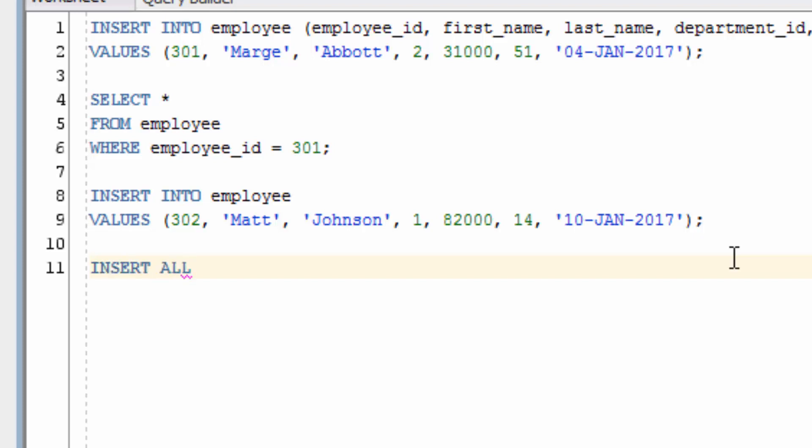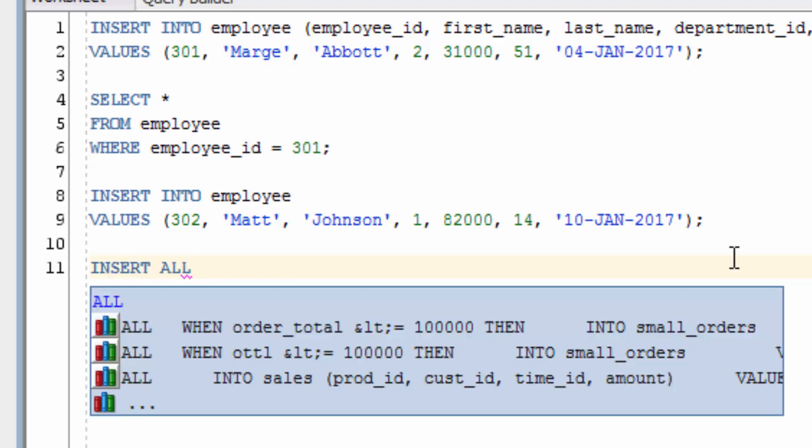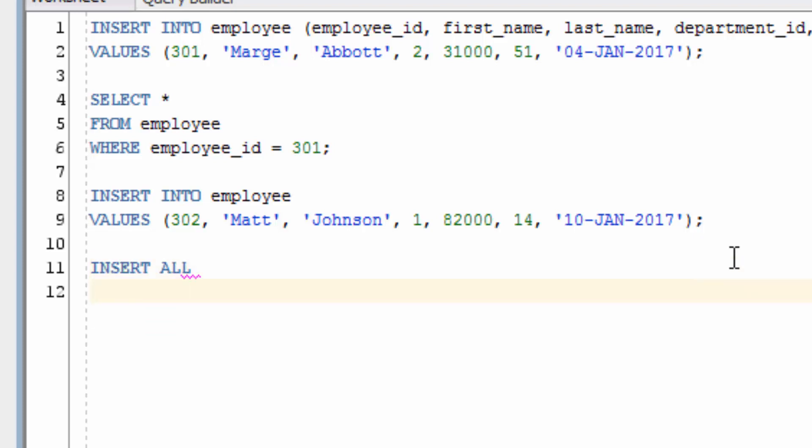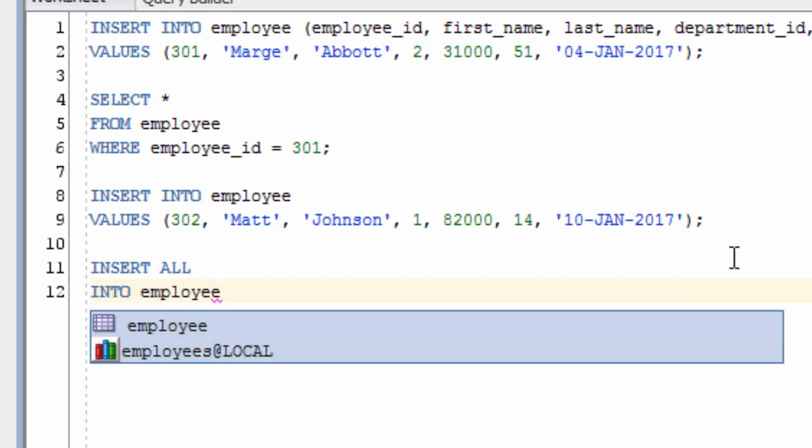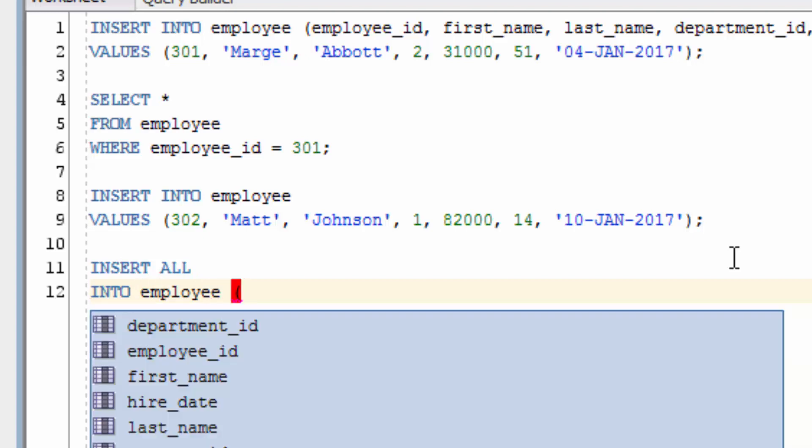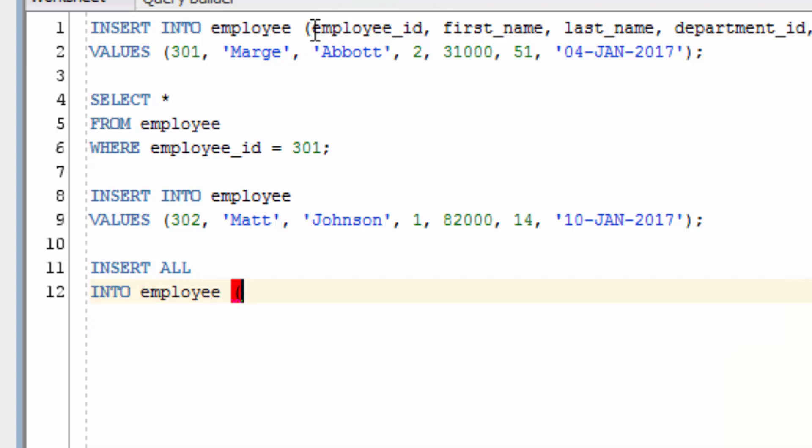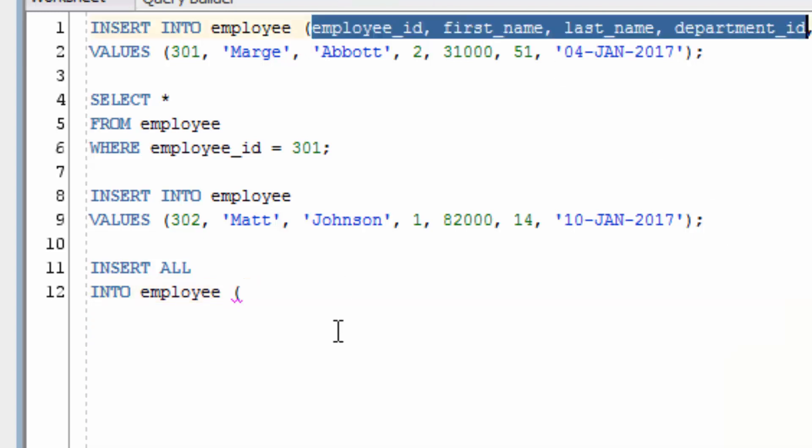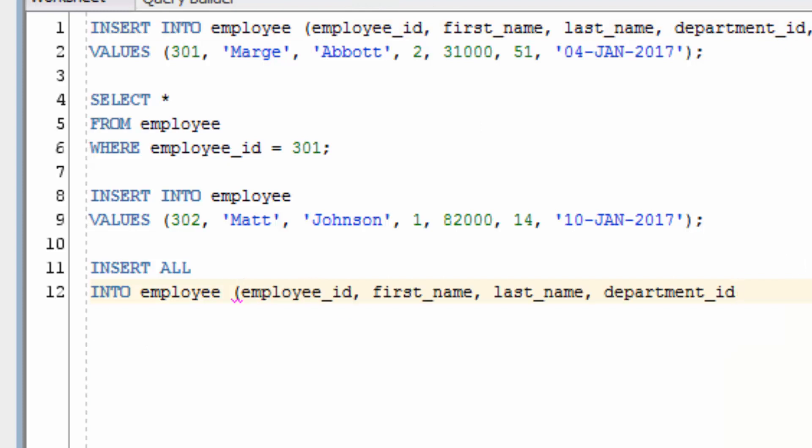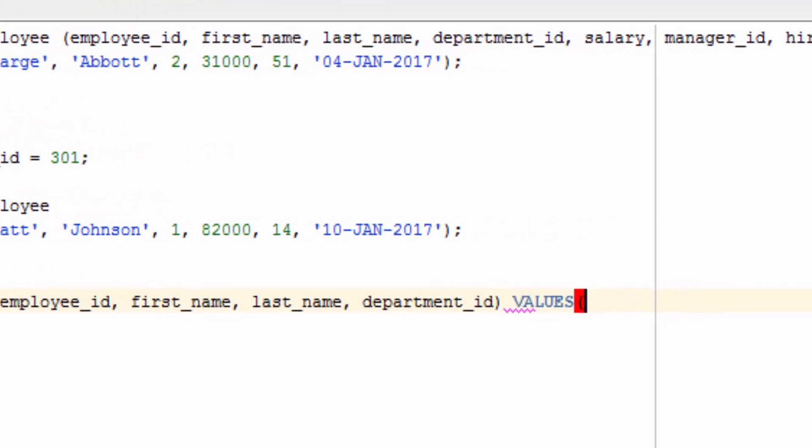It looks similar to the insert statement. We start with insert all. Then we have, for each row, into, and then our table name. Then we have our open brackets, and we need to put our columns in there. So let's just add in a few of the columns here. Now we add in values.